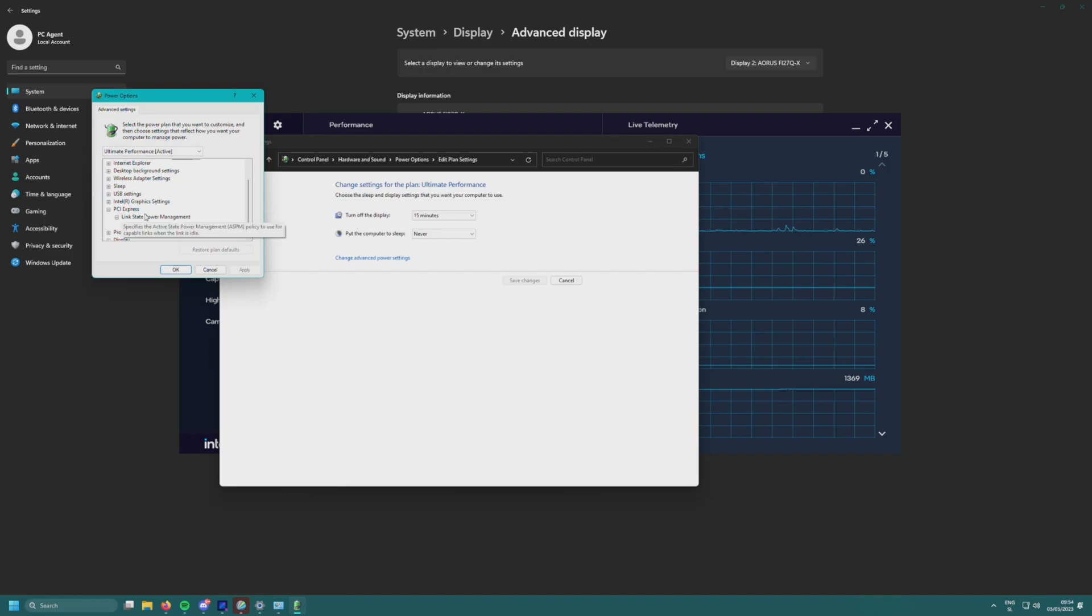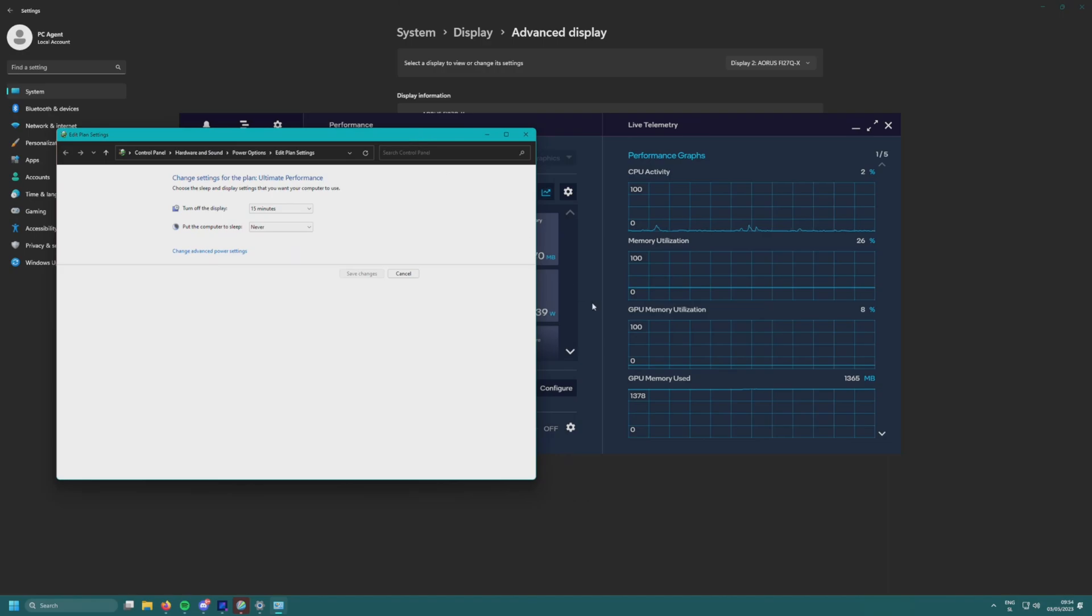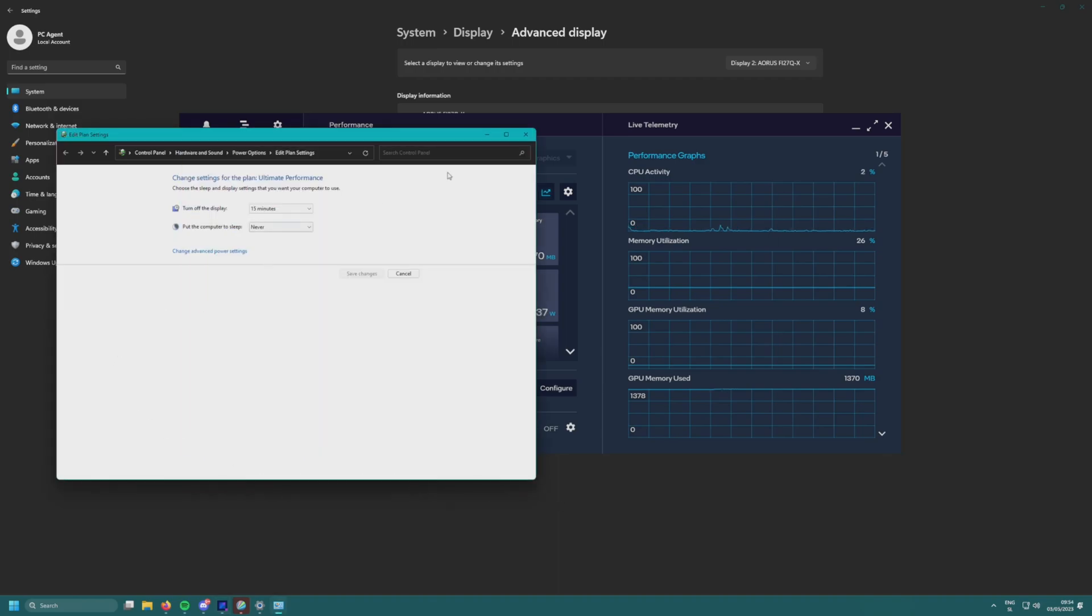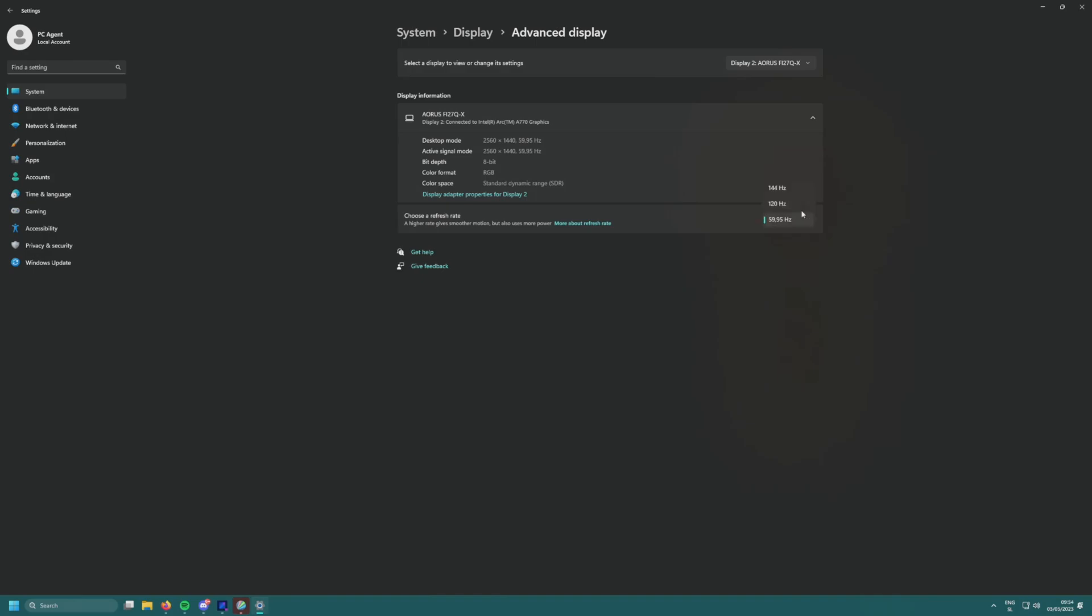We see here the setting is off. So what if we switch to maximum power savings? We applied it, let's check now. Will the usage go down? No, the usage doesn't want to go down. I'm not sure why—I guess this doesn't work.